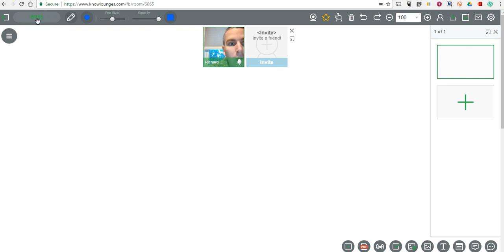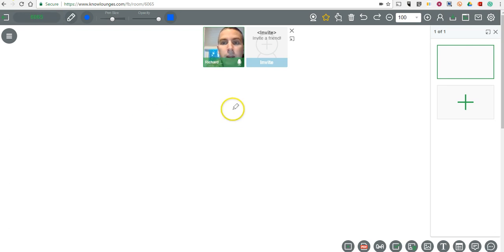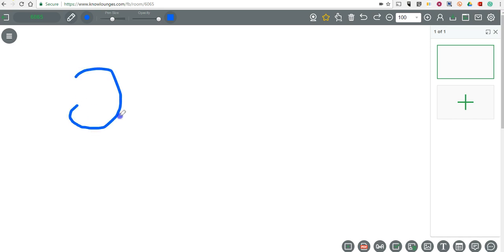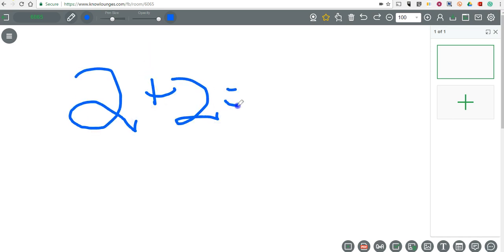They'd go to KnowLounge.com and select student and use the class code. Now, here on the page, I can close this, so I'm not showing my face the entire time if I don't want to show it. And we can go and draw on it. We can do 2 plus 2 equals 4. So we can make this recording, and kids can join live.